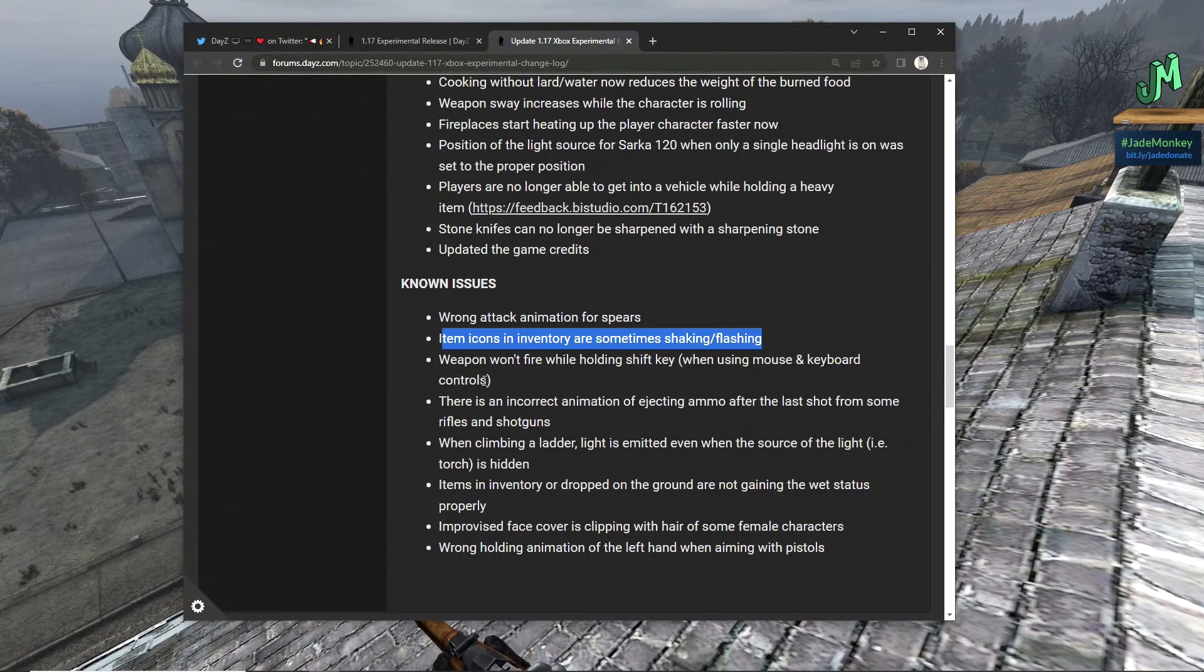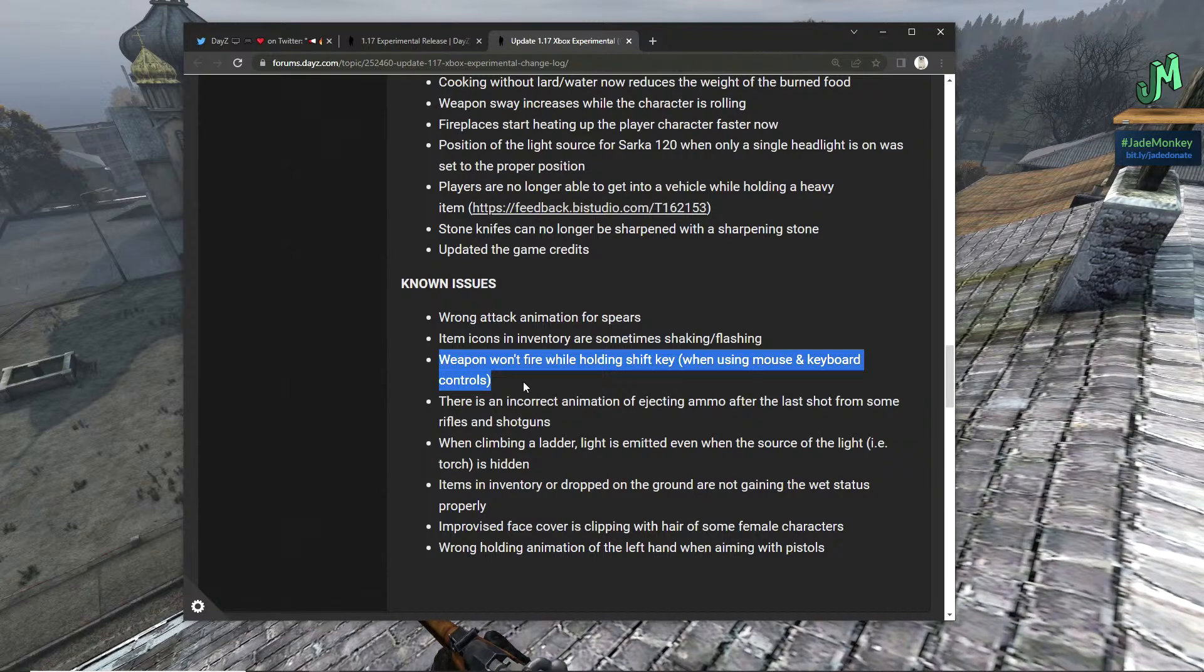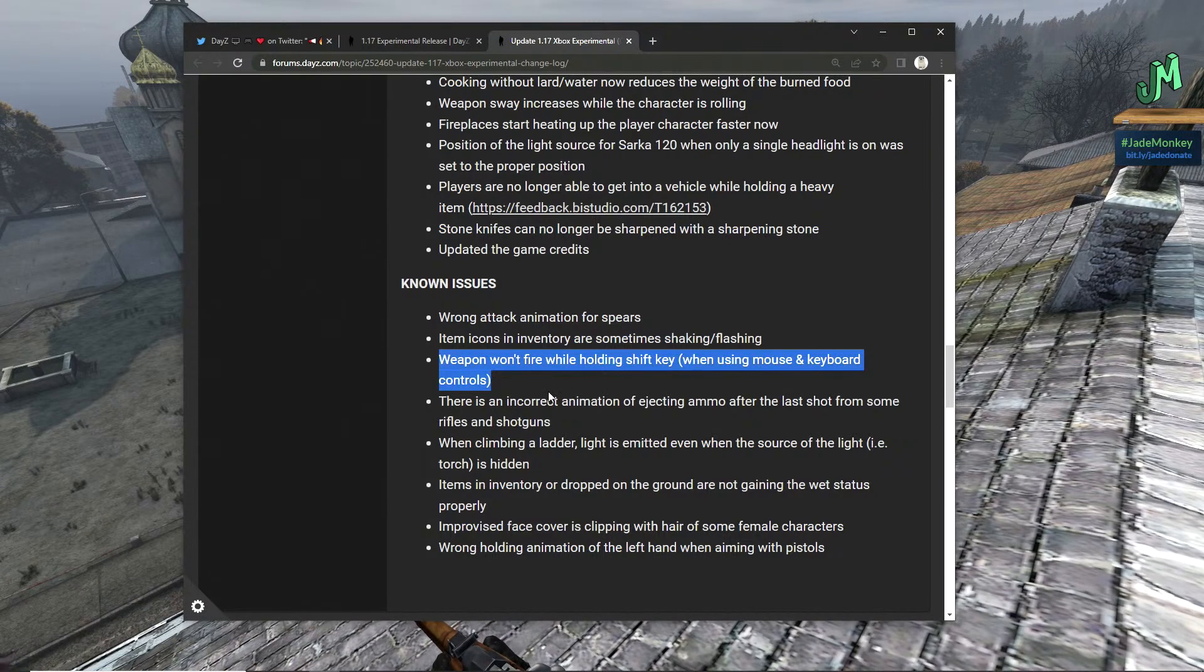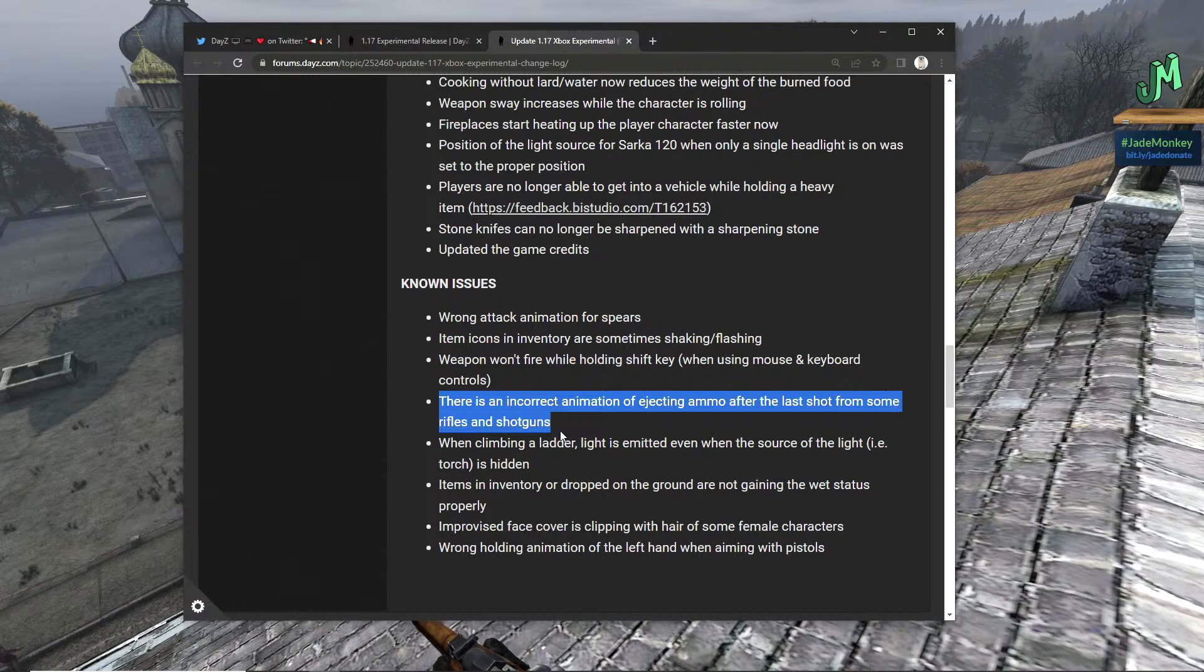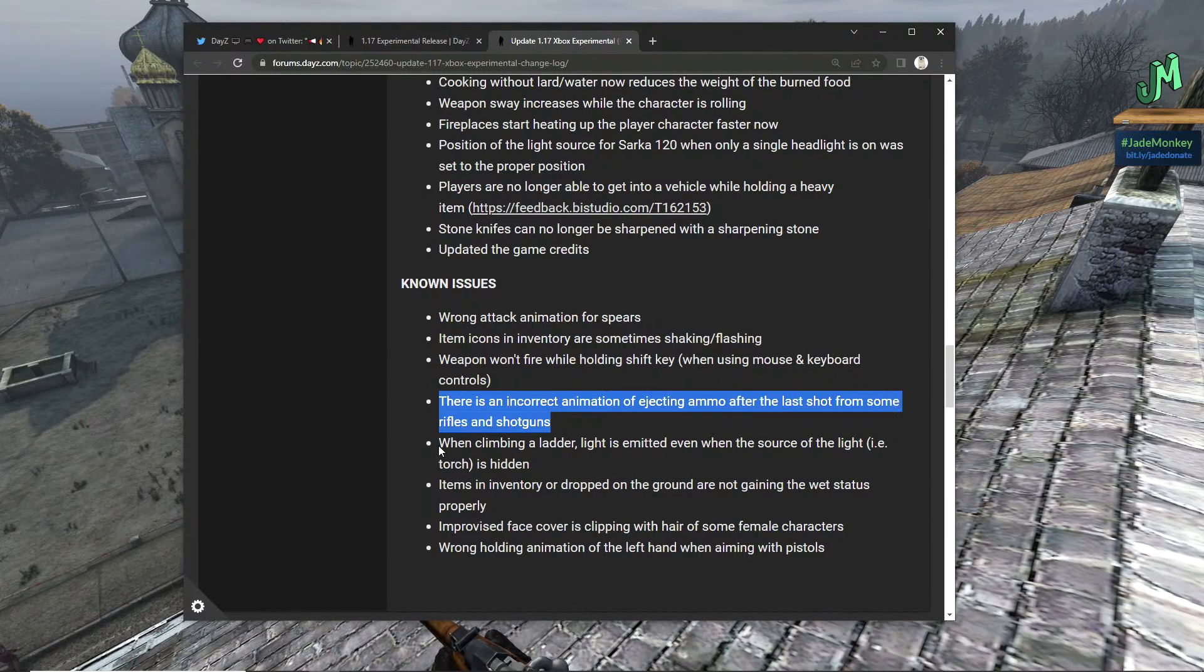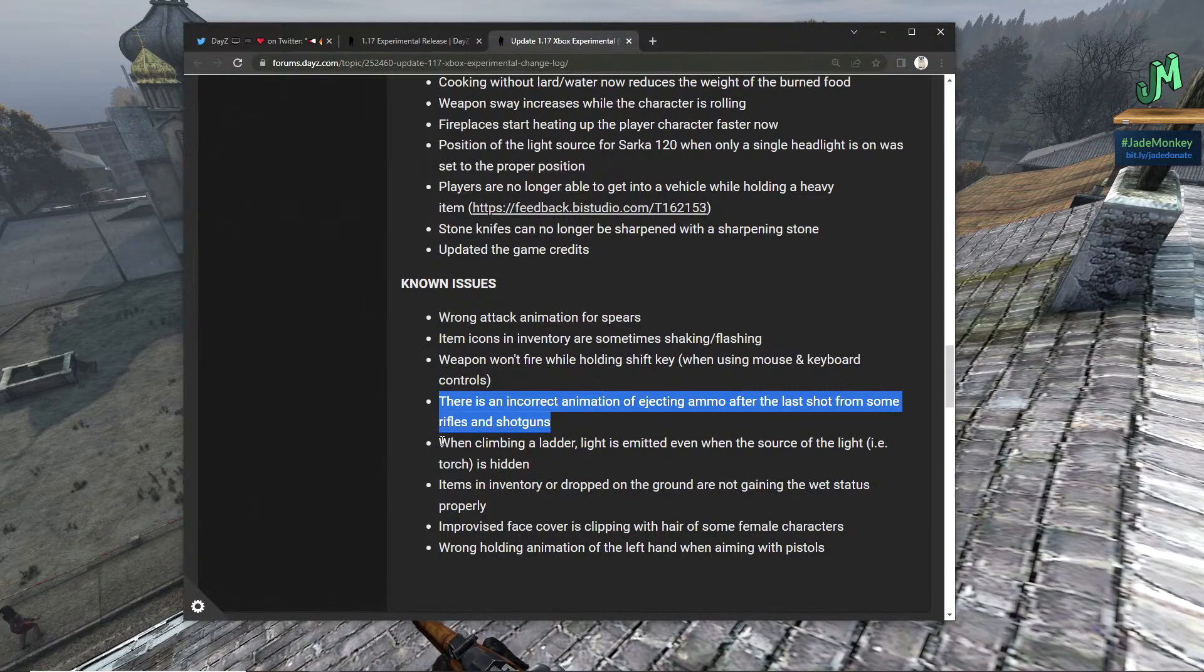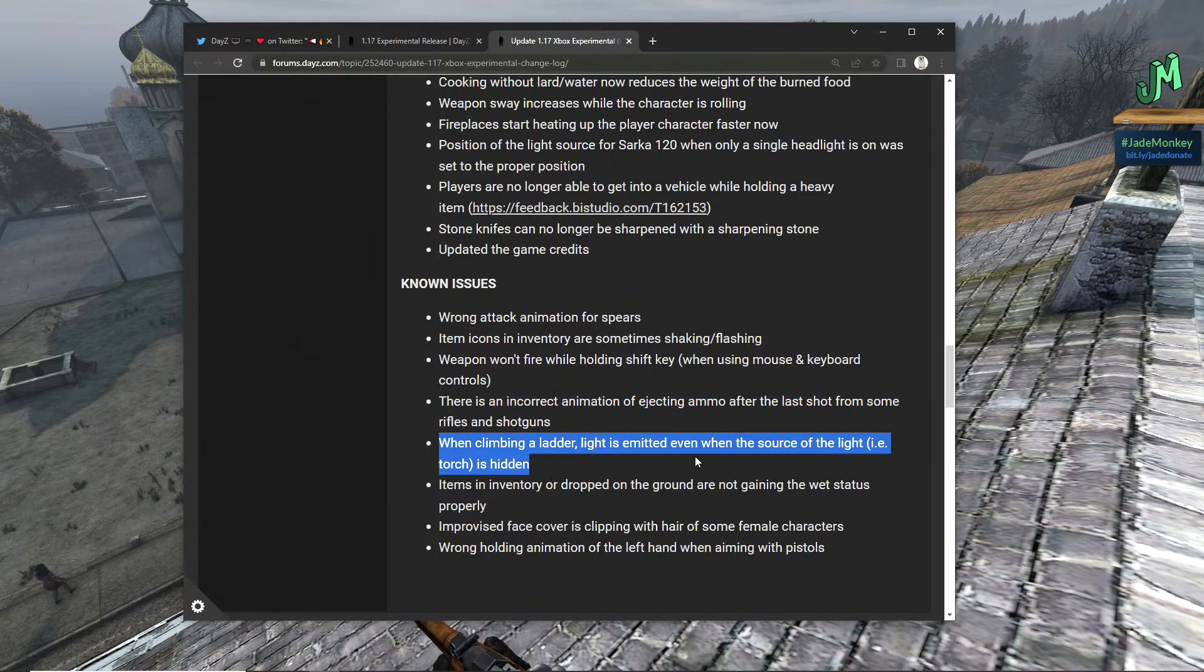Item icons and inventory are sometimes shaking, flashing. Weapons won't fire while holding shift key when using mouse and keyboard controls. Again, this can be for PC and also for us on mouse and keyboard servers. There is an incorrect animation of the ejecting ammo after last shot for some rifles and shotguns.